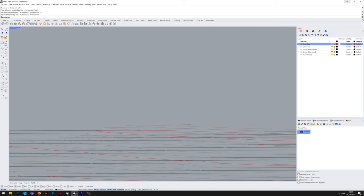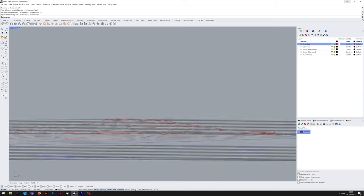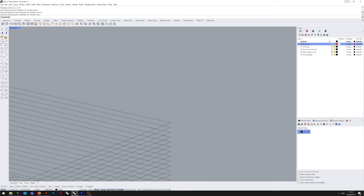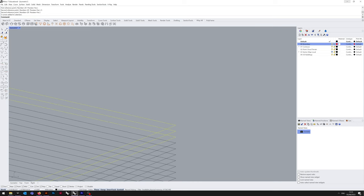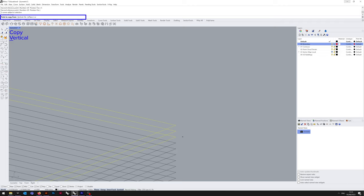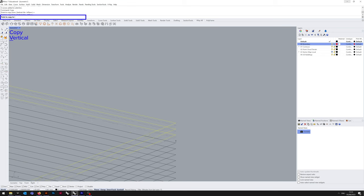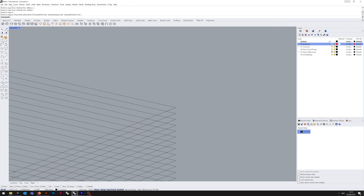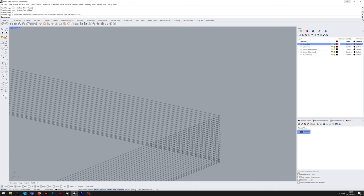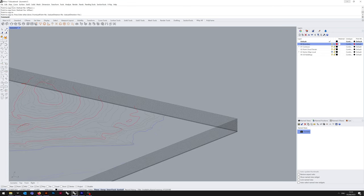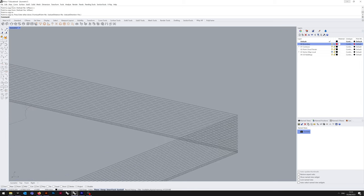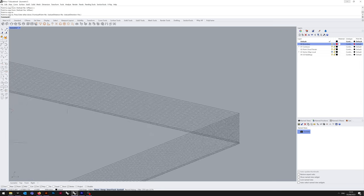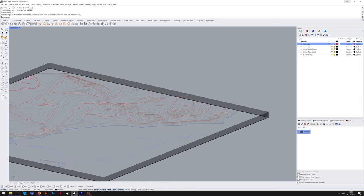So to that end, I'm just going to copy the top three rectangles using copy vertical again. Select copy vertical, that's a V, mind my own typo. Start the point, and up we go. Alright, so this is our basis.